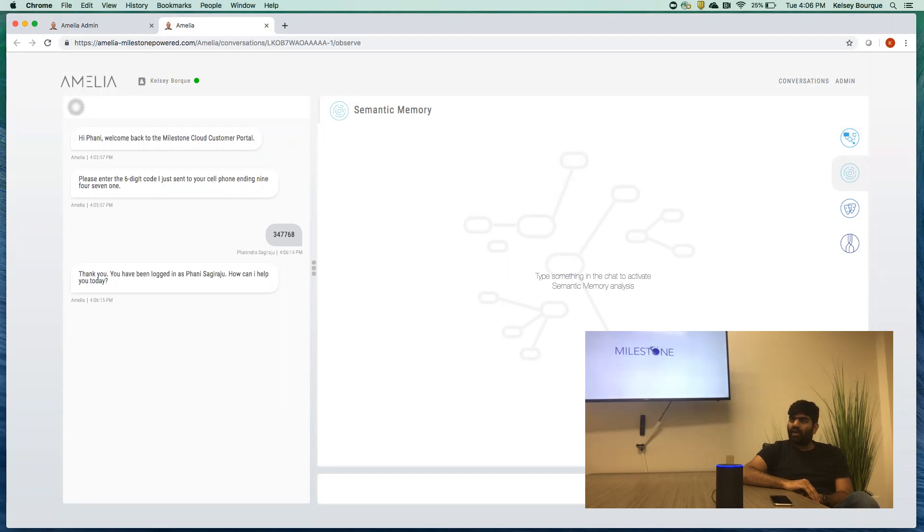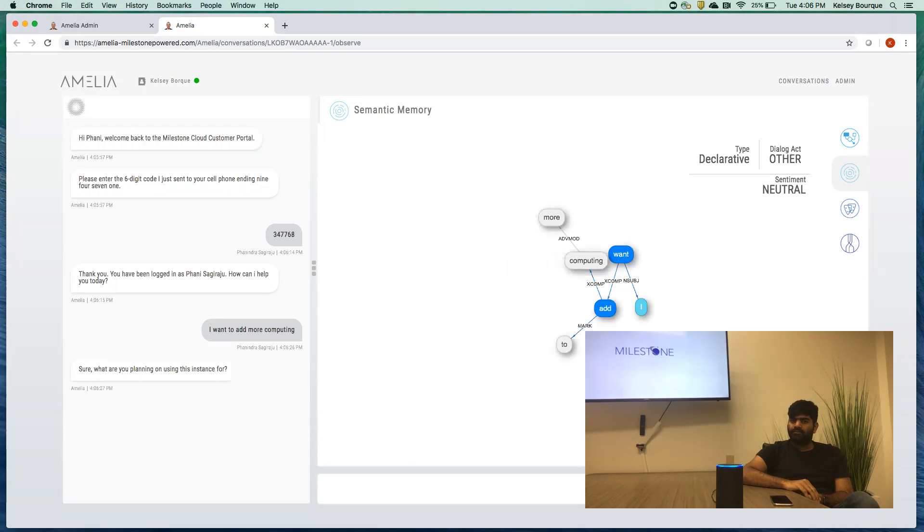I want to add more computing. Sure, what are you planning on using this instance for? This is for my online store application.